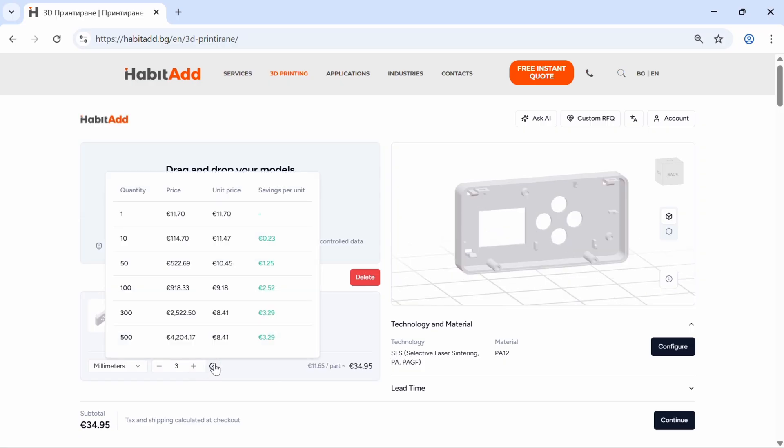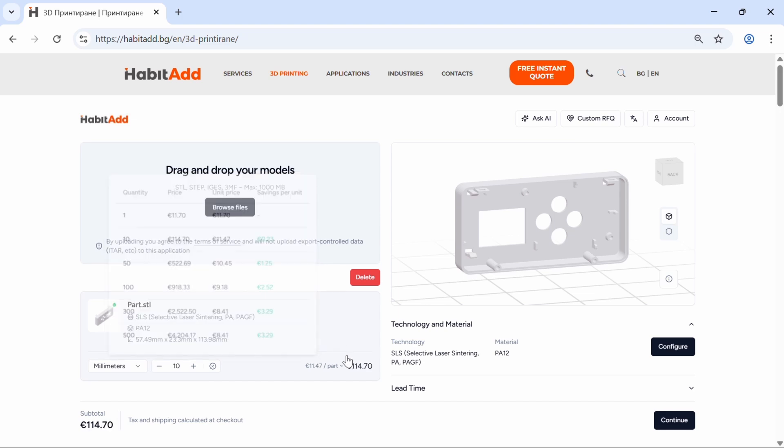Remember, the more you order, the lower the price per unit gets. Once everything is set, pick your lead time and hit continue.